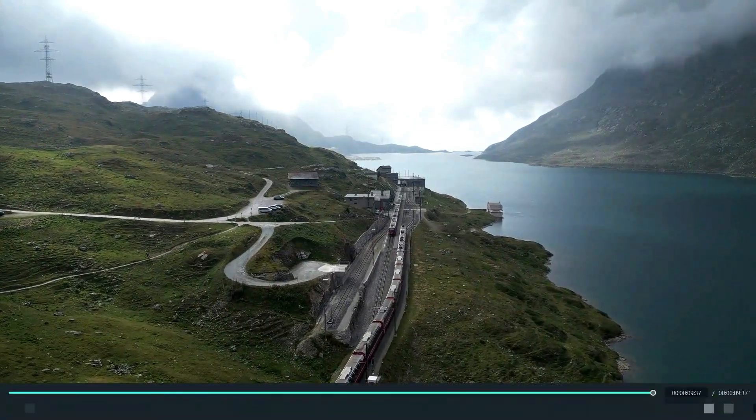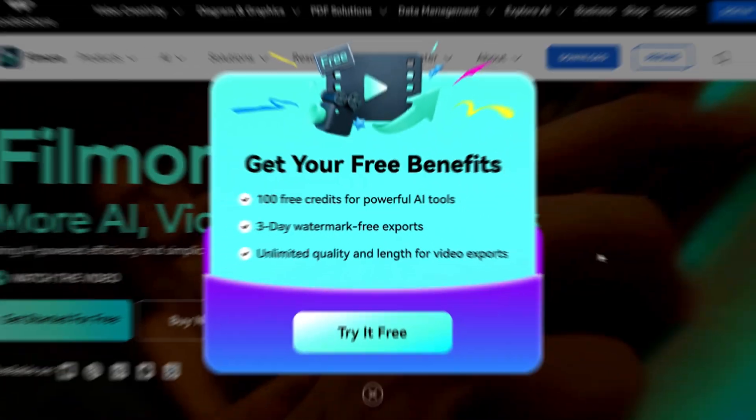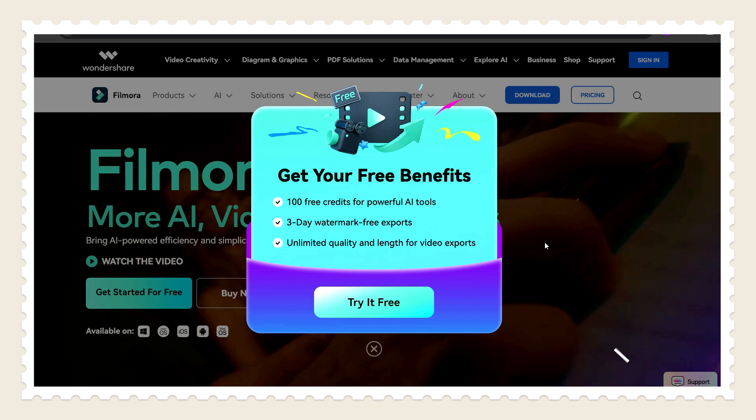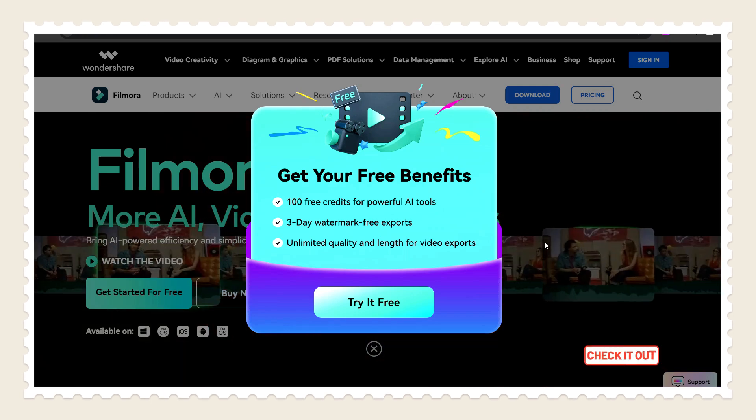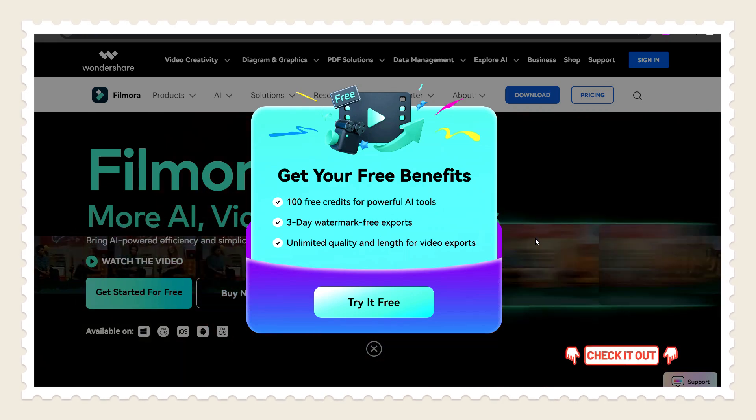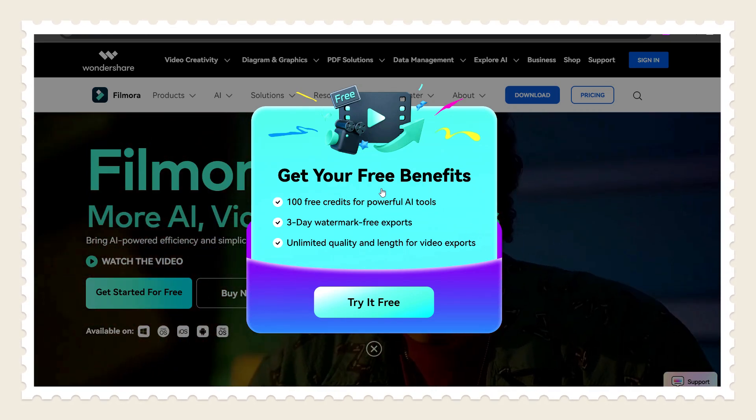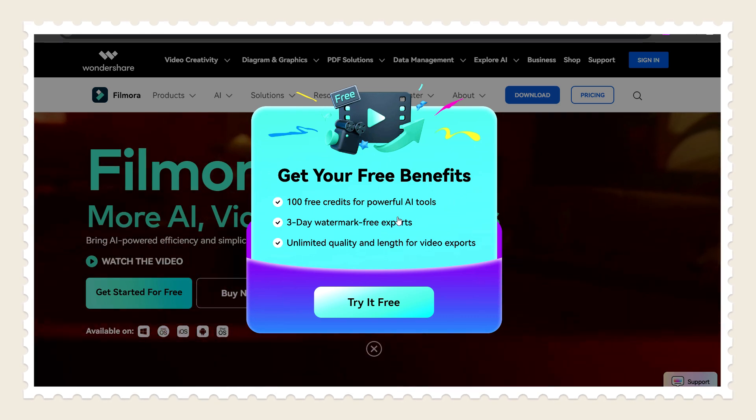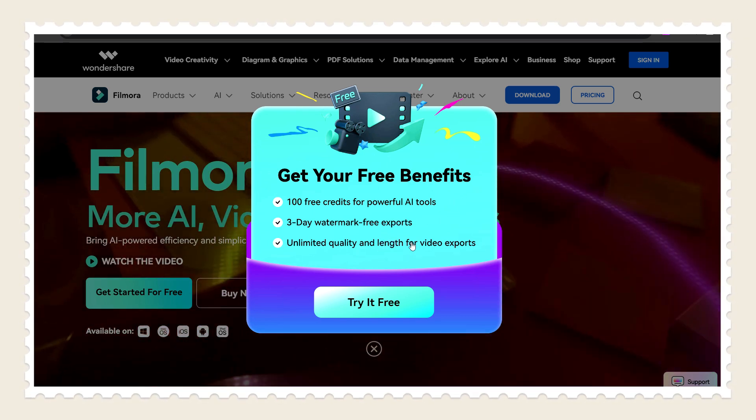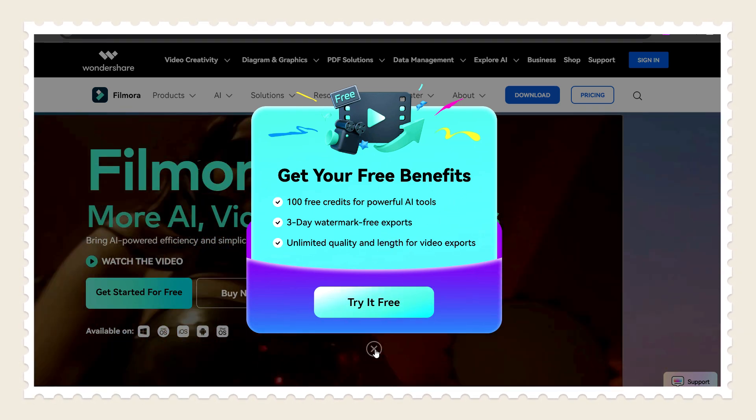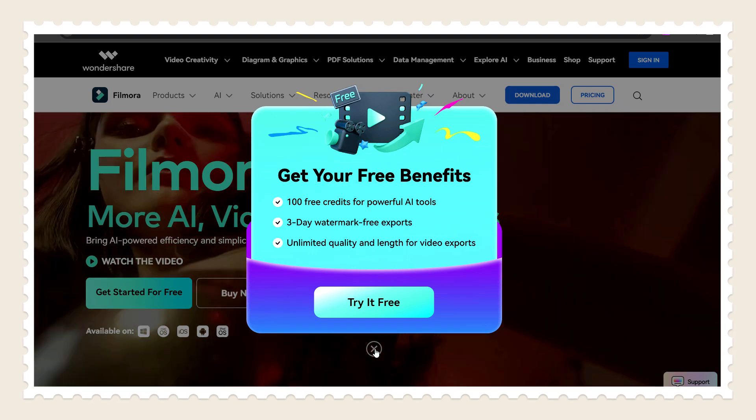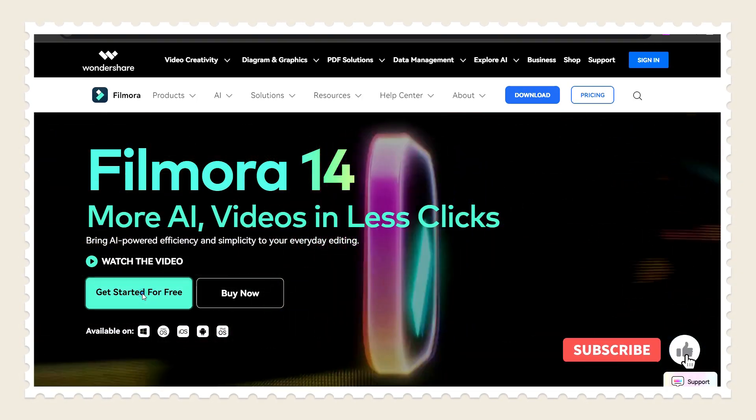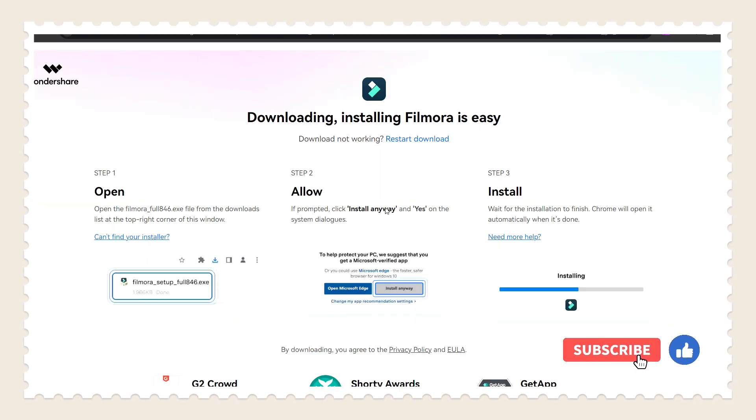Now it's ready to export. For installing Filmora 14, just check out the description. Here you will get free installation benefits like 100 free AI credits, 3 days watermark-free export, and there is no limitation in length. So click here to download the installation file and install it free.